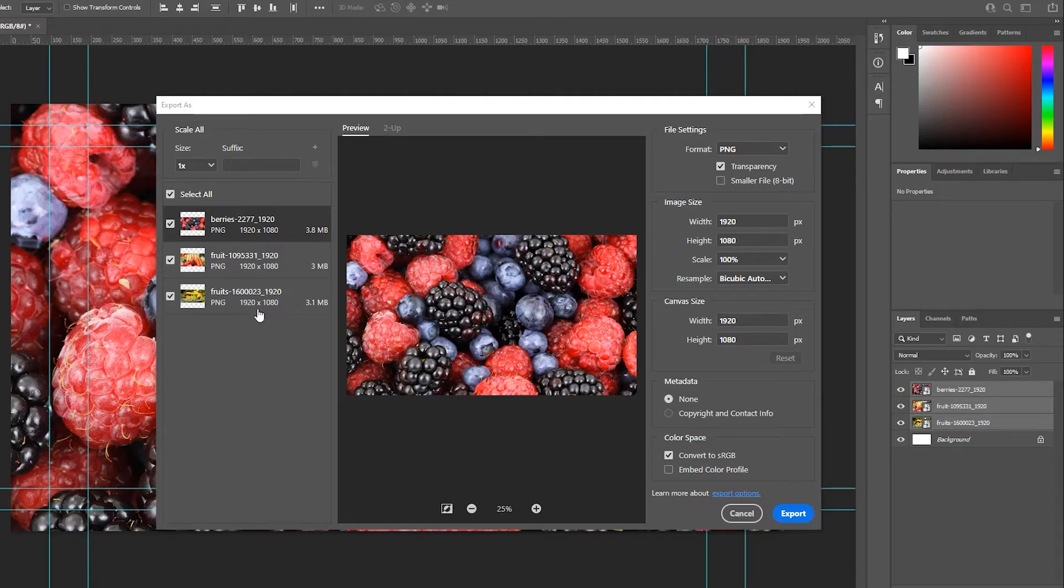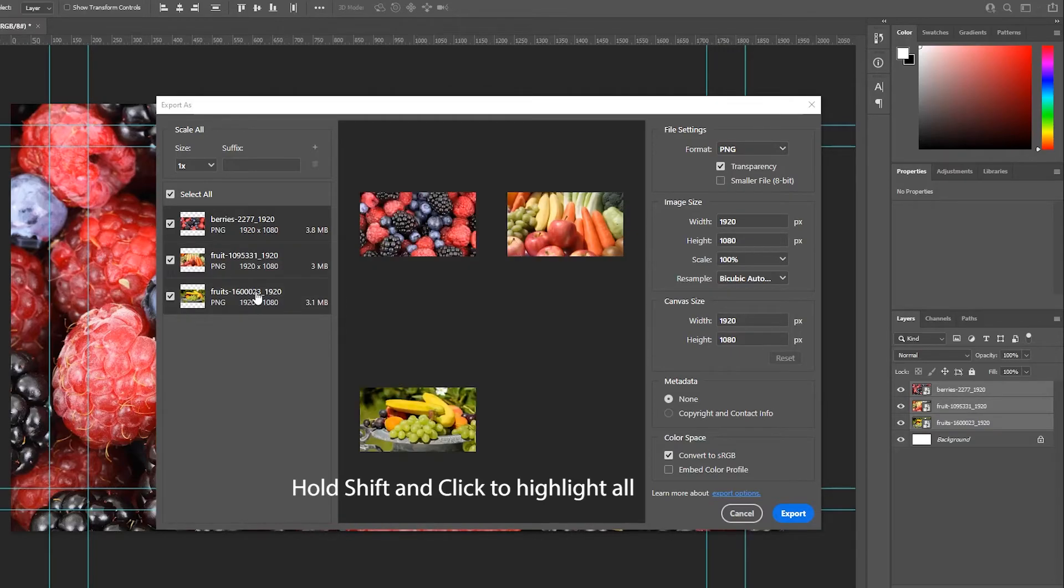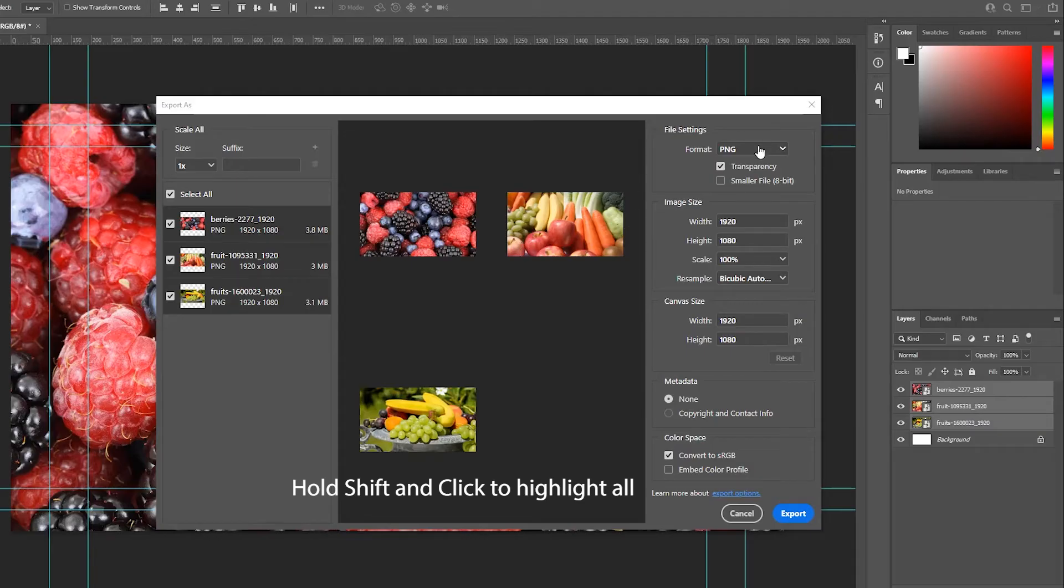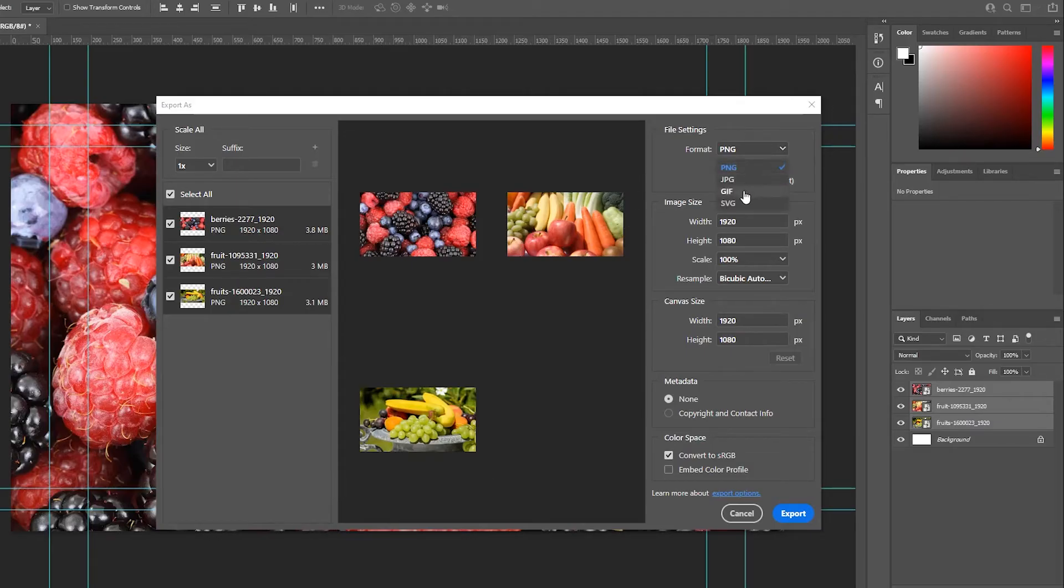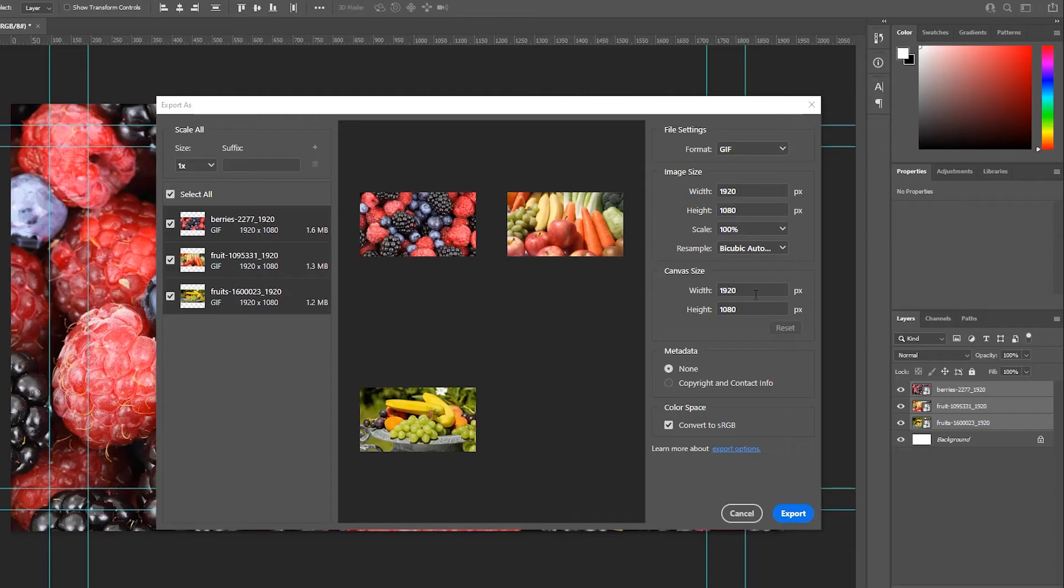Well, I could highlight them all like this. They're all selected. Then I go over here to format and then I select GIF. And I could change my image size down here as well and so on, but I'm just going to leave it like that.